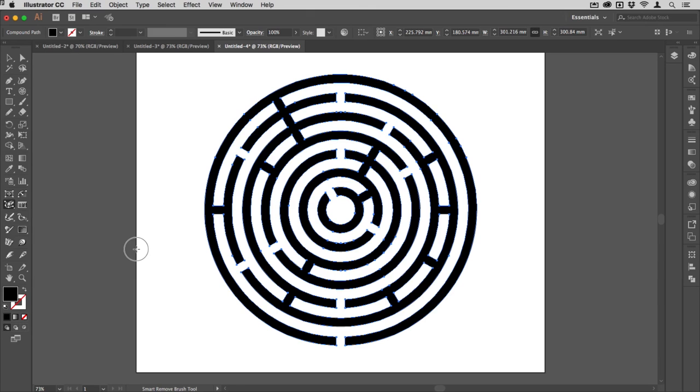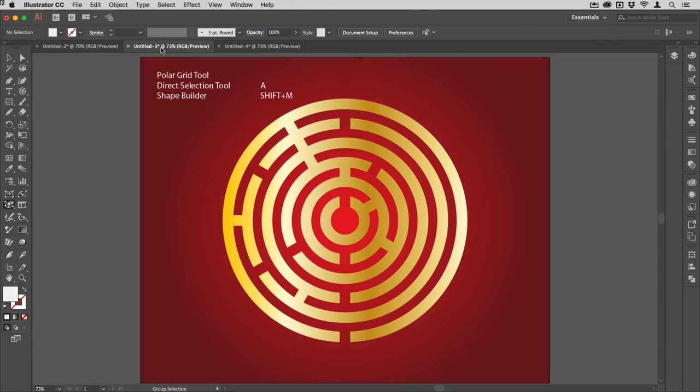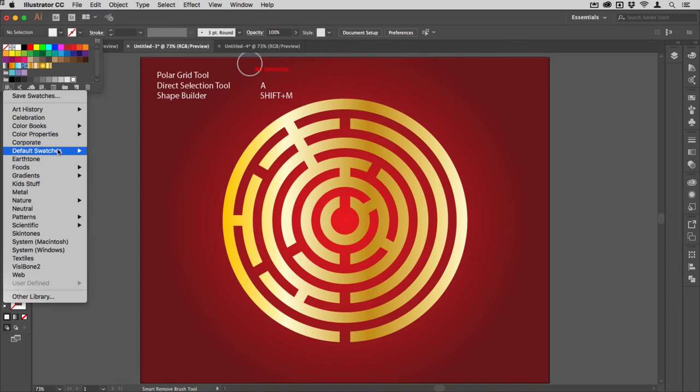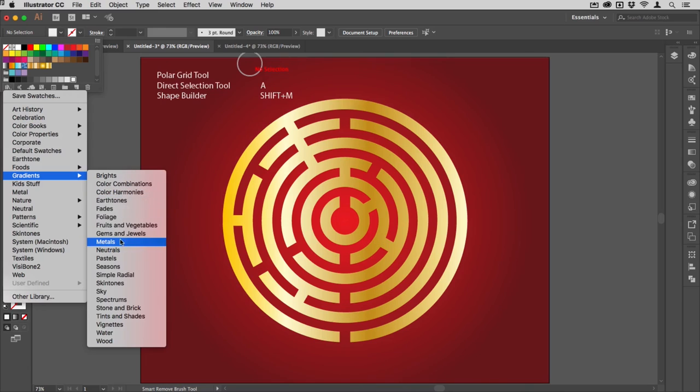There's our maze just done. If you want to color it up the same way as I've done here, all I've done is use one of the gradients from the metals set just here, and then mixed my own for the background.